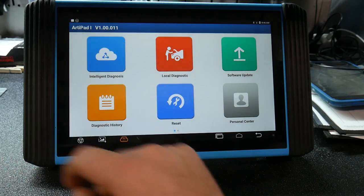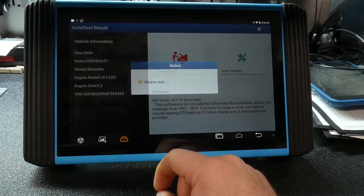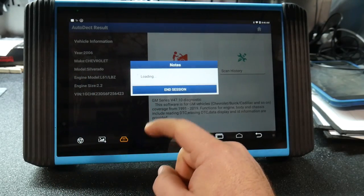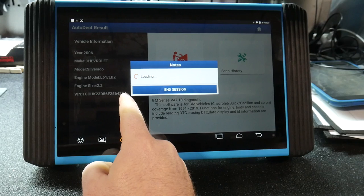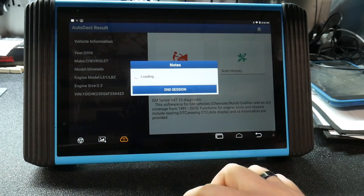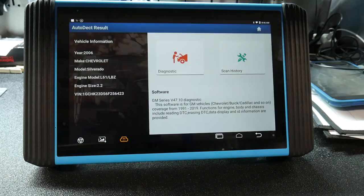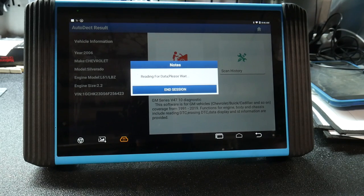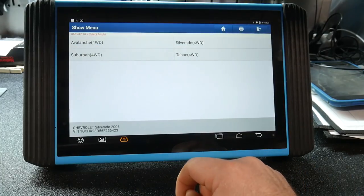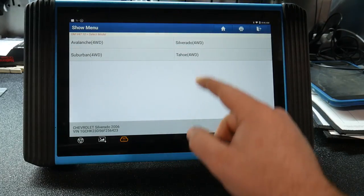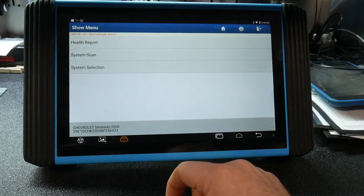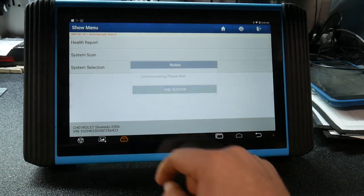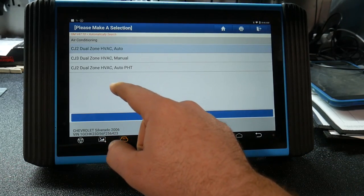So we're going to go into our intelligent diagnostics and go here. As you can see we have a 2006 Chevy LBZ and it's going to be loading. It pulled the VIN already and we're going to see how long this one takes. Yes that is the VIN number and it really wasn't that long. We are a Silverado four-wheel drive.